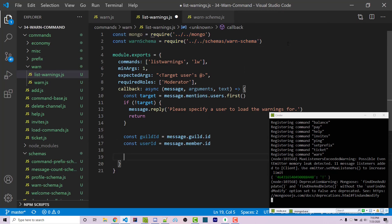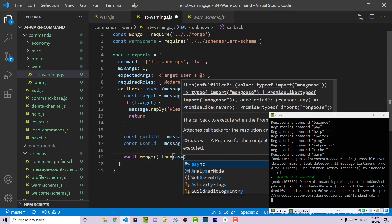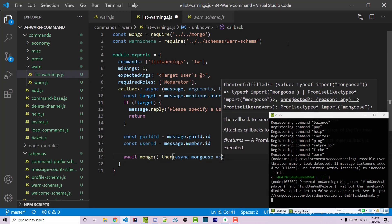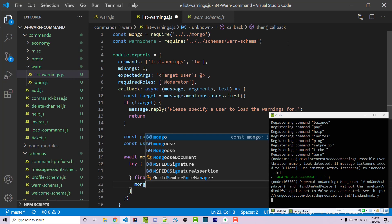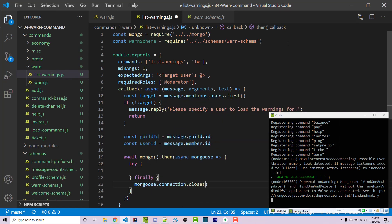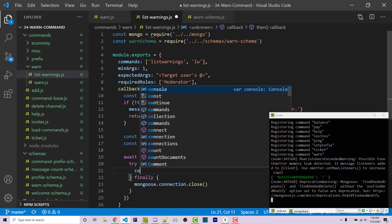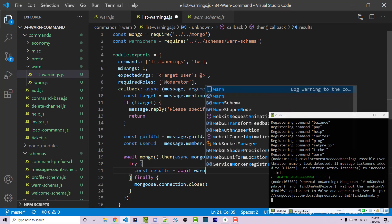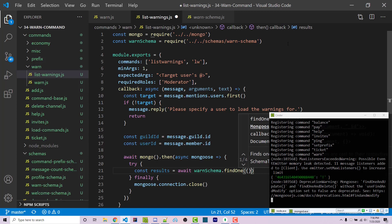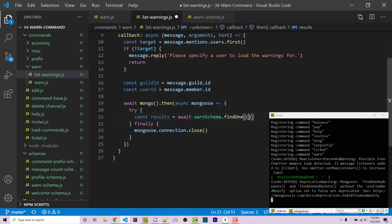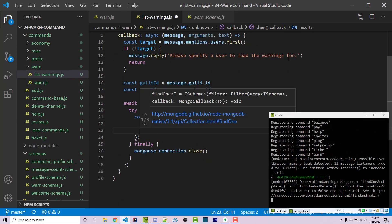After that, we connect to Mongo with await mongo(), which returns a promise. We use .then with an asynchronous function taking mongoose as the argument. We use try/finally to ensure Mongoose.connection.close is called. Inside the try statement, we fetch from the warn schema: const results equals await warnSchema.findOne, passing in an object with guildId and userId.